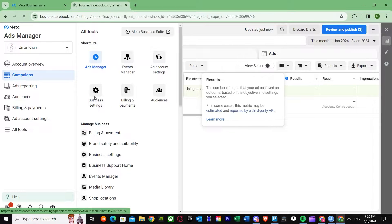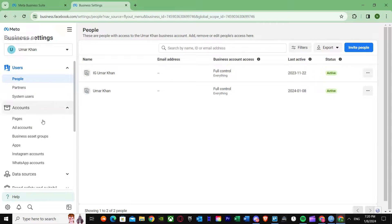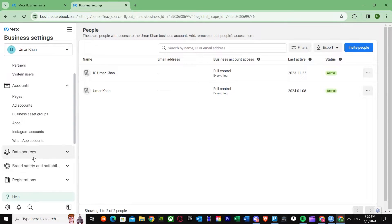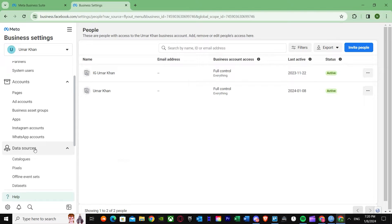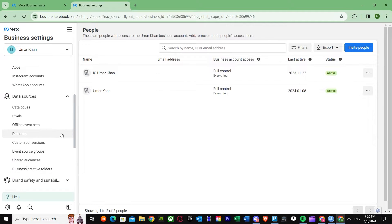Go back to All Tools again. When you're in Ads Manager, go to Business Settings. Once you're in Business Settings, you'll see more options. Go to Data Sources — once you're there, you'll see options including Catalog, Pixels, Offline Event Sets, Data Sets, Custom, and more. First, let's go to Pixels.